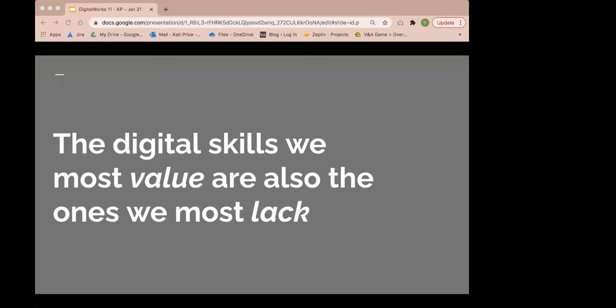Provocation number two. The digital skills we most value are also the ones we most lack. Back in 2018, Daph James, my counterpart at National Museums of Wales, and I started some research into digital skills across the GLAM sector - galleries, libraries, archives, and museums. That research saw a survey around 60 organizations across the globe to find out how they structure and resource digital activity, and it revealed a number of challenges, many of which are linked to digital skills, and more specifically, a lack of them.